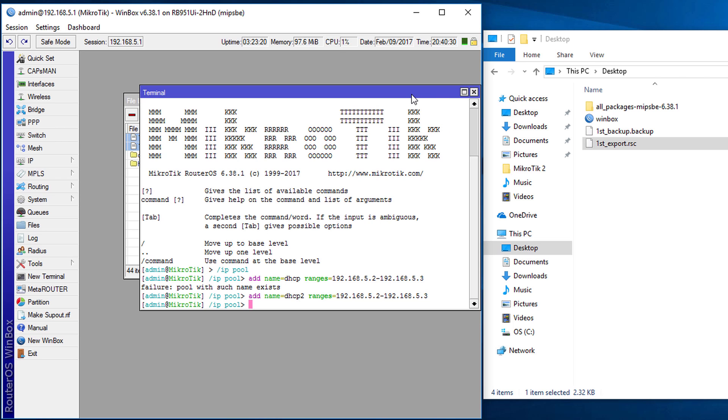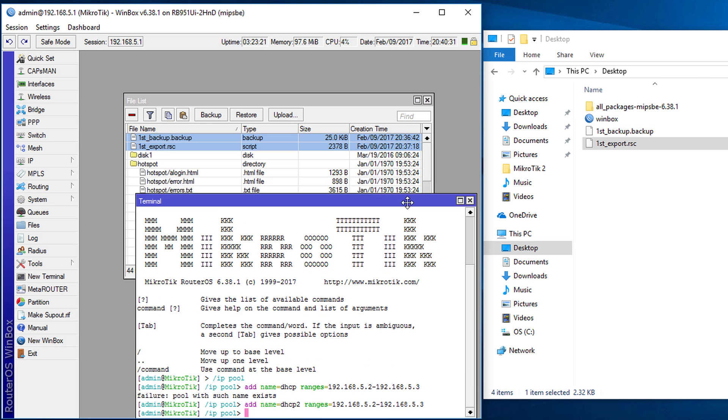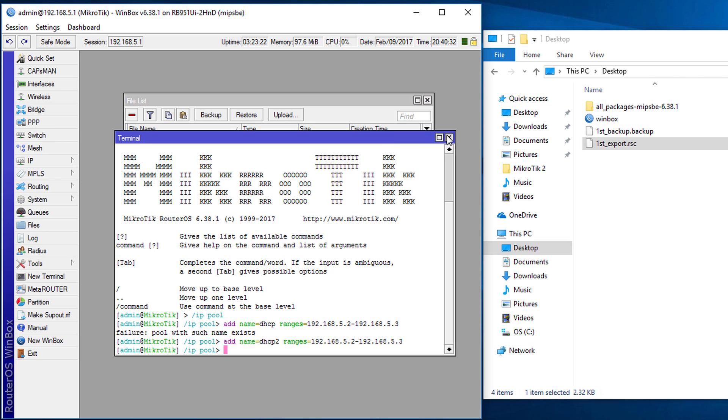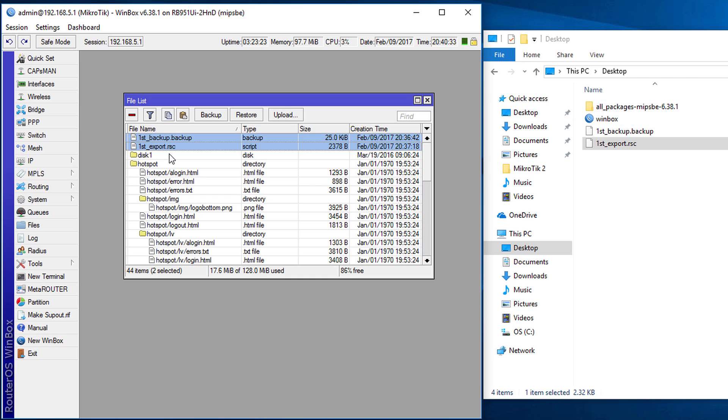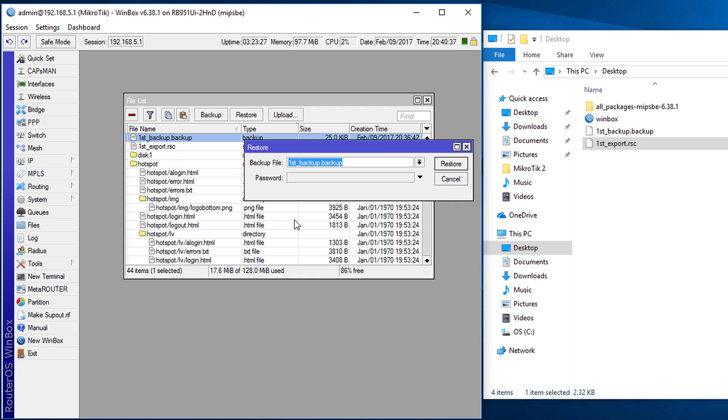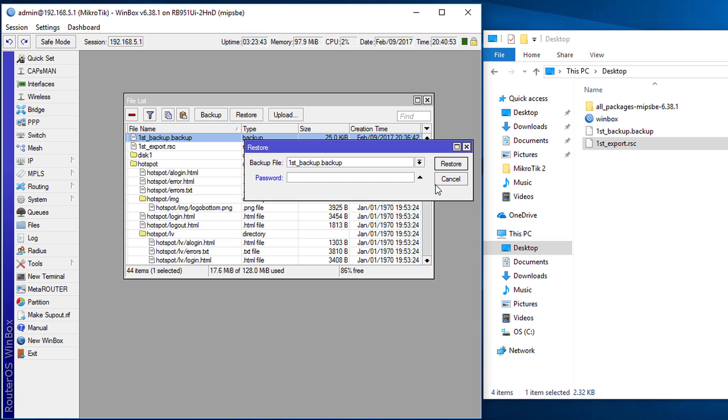In order to restore the regular backup you would highlight the backup then click restore and it will ask you for the password. So you need to type the password for your router right here and then click restore. Then your router will reboot and the restoration process will start.